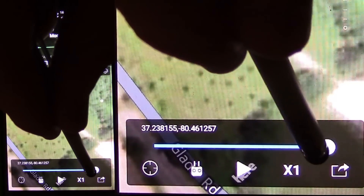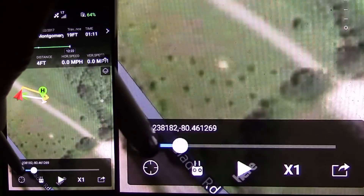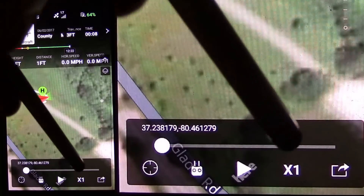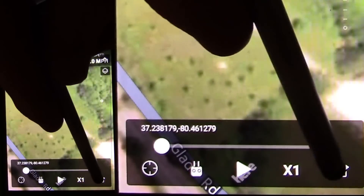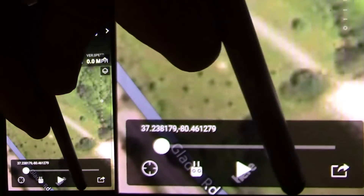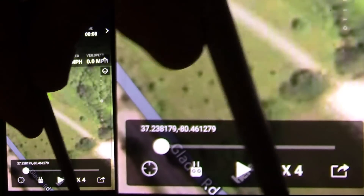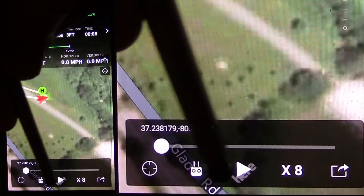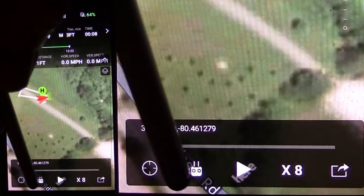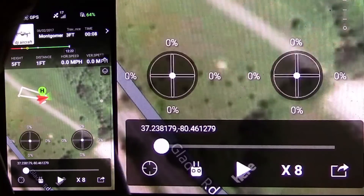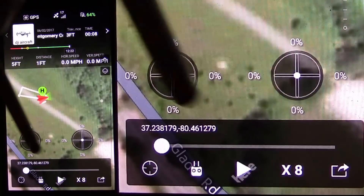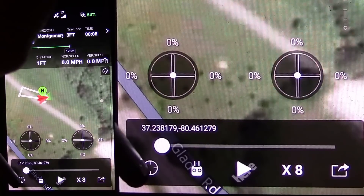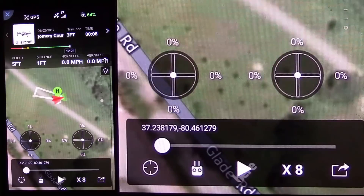I'm going to move the slider back to the beginning. Before I play it, I'll go over these controls. This is a share button down here. This increases the speed of the animation playback — I can go up to 8x. This is the play/pause button. This button is interesting — it brings up your stick controls so you can see what your sticks were doing while you were flying. And then this button here just centers the quad in the middle of the screen.